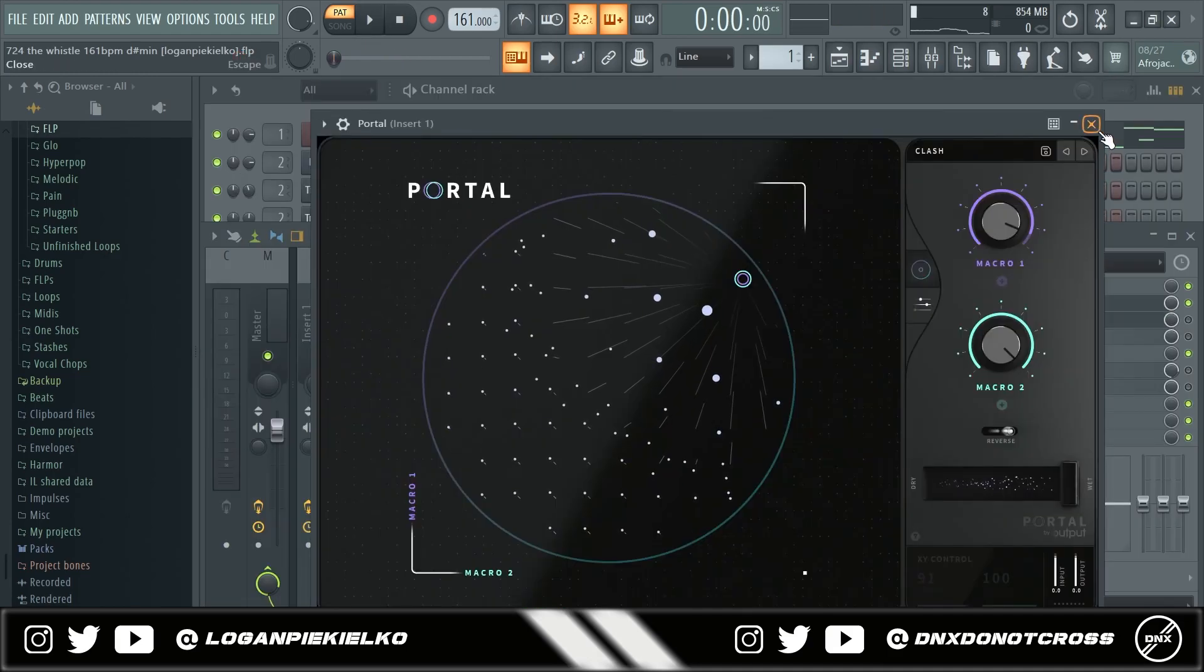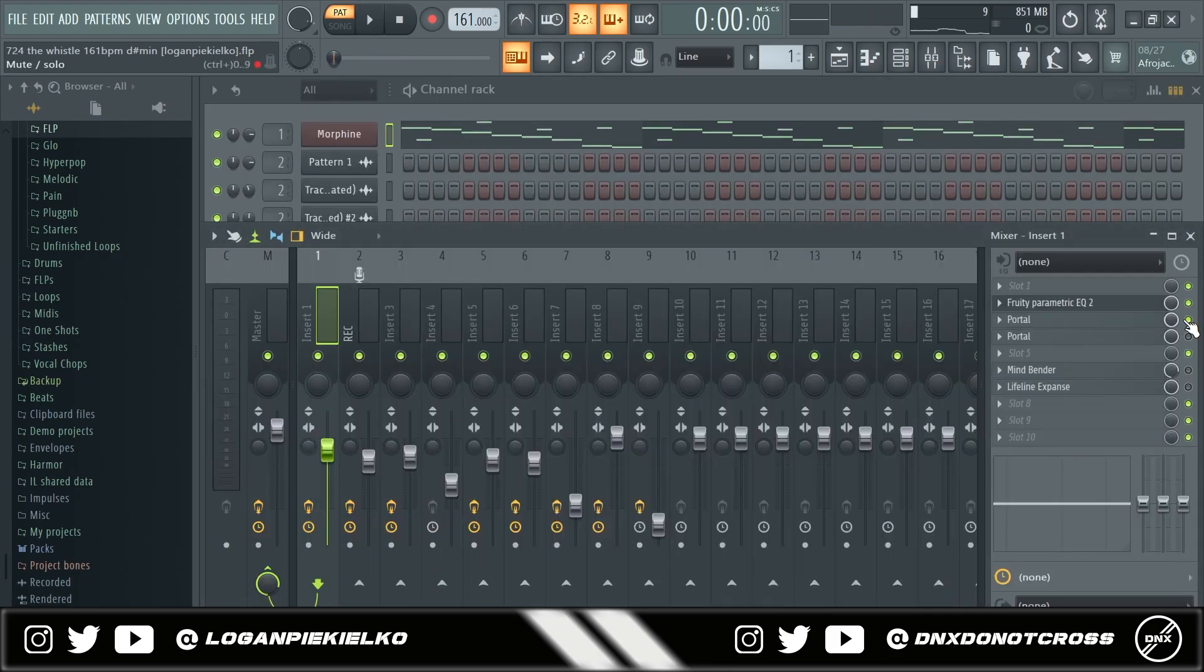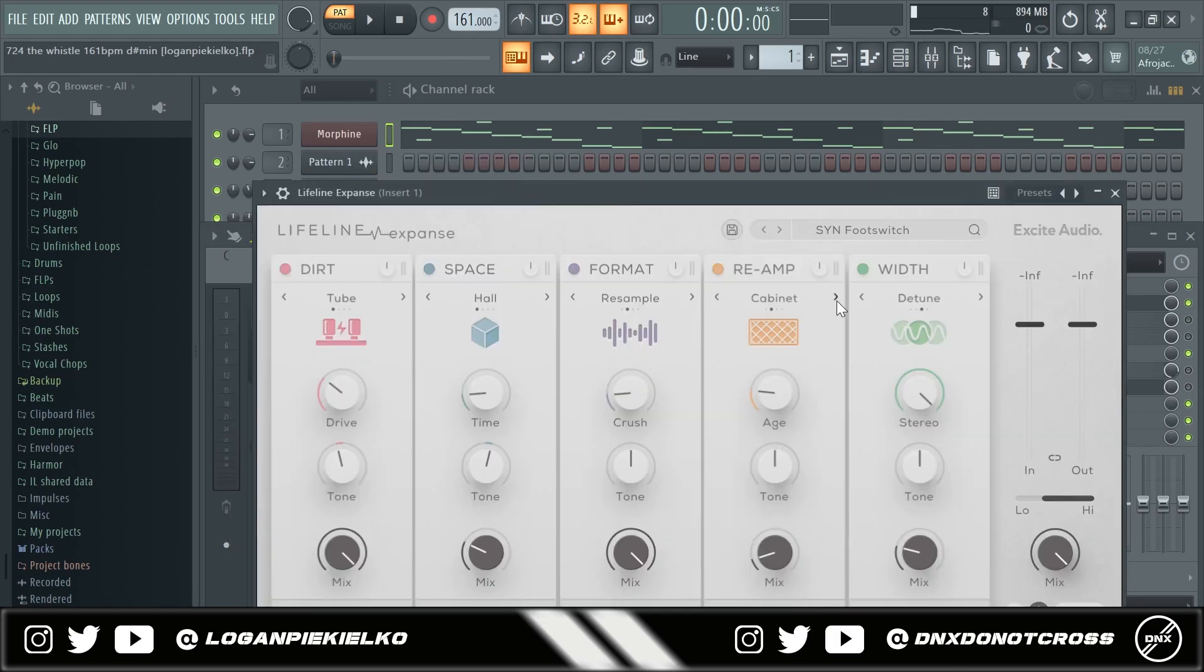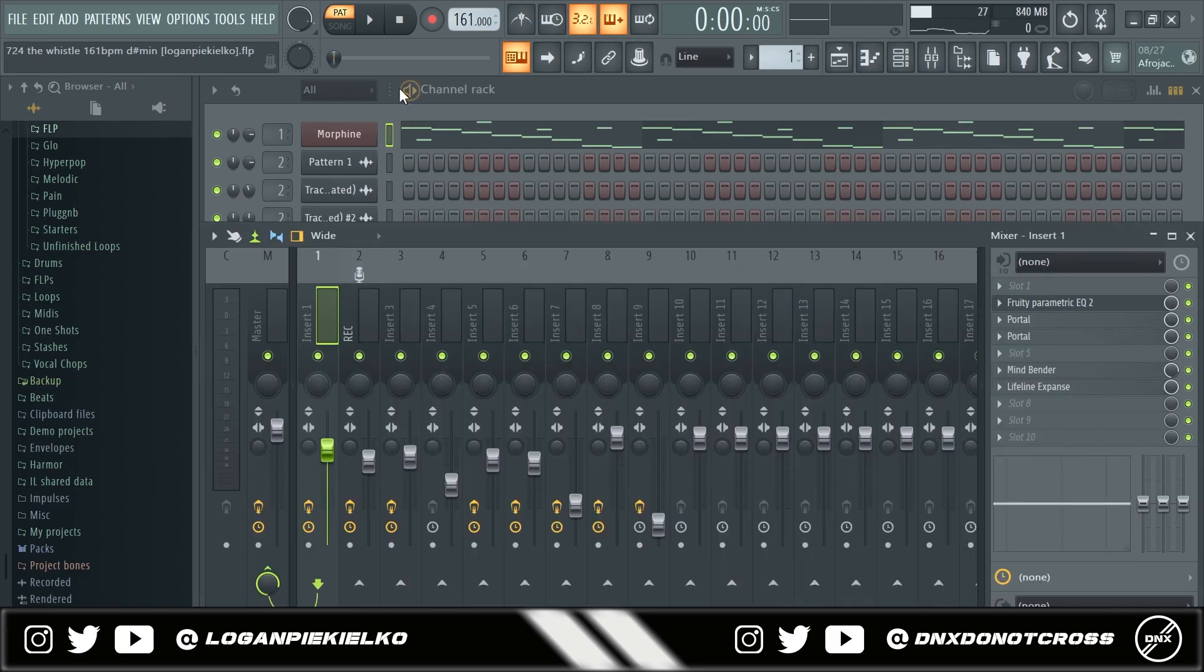You have an EQ, got some Portal, got some more Portal. This is Mindbender Chorus preset and then I have Lifeline Expanse on the Foot Switch preset. This is what it sounds like with the effects added on.